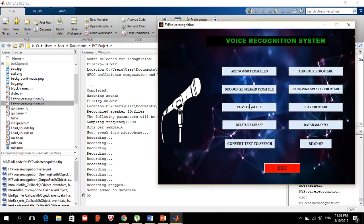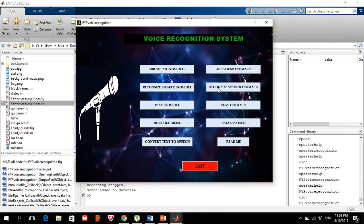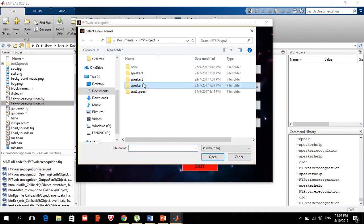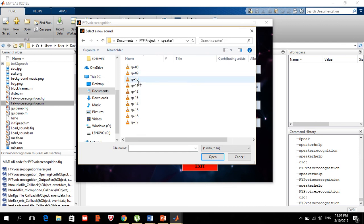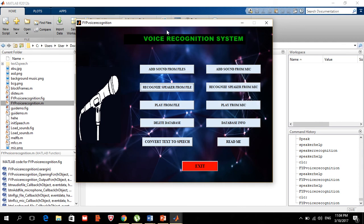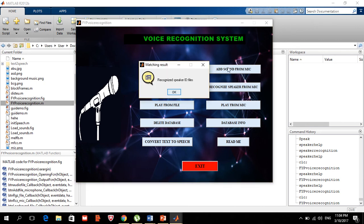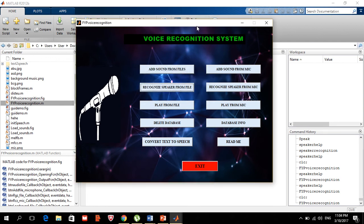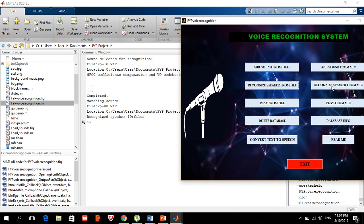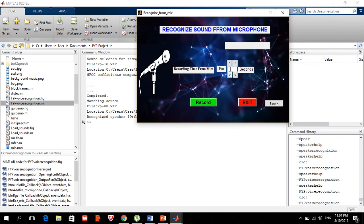Now I'm ready to test recognition. I want to make sure the system doesn't confuse my voice (number two) with the file speaker (number one). The first entry was 'files' and the second is 'Abdallah'. If I say 'recognize from mic', it will ask me to input the number of seconds — for example, four or five depending on how long you want to talk.